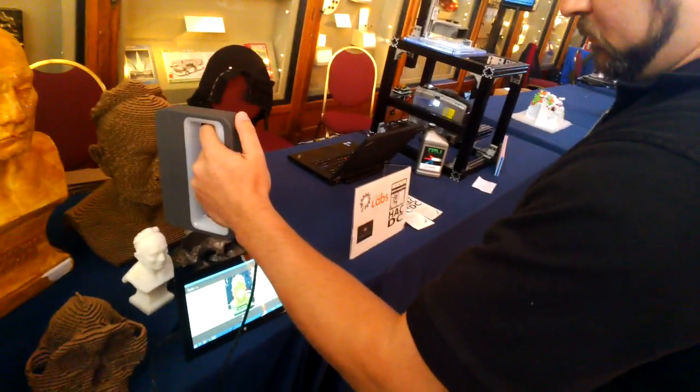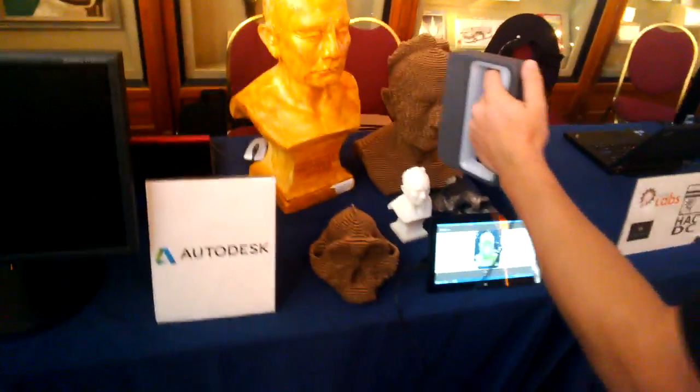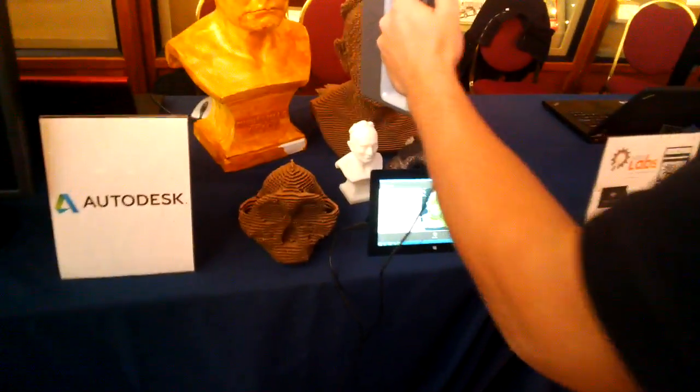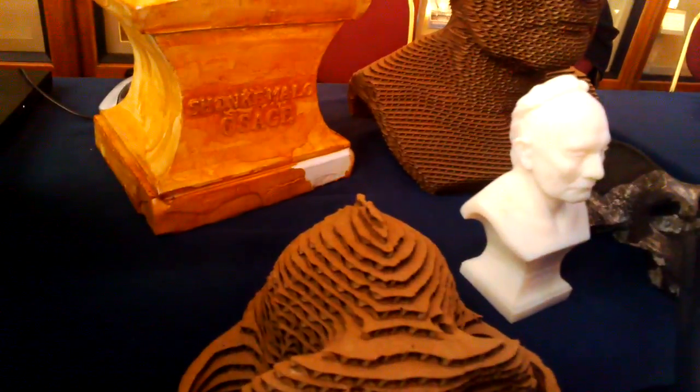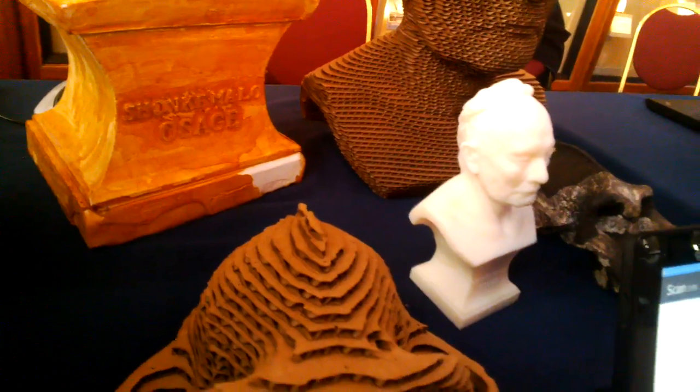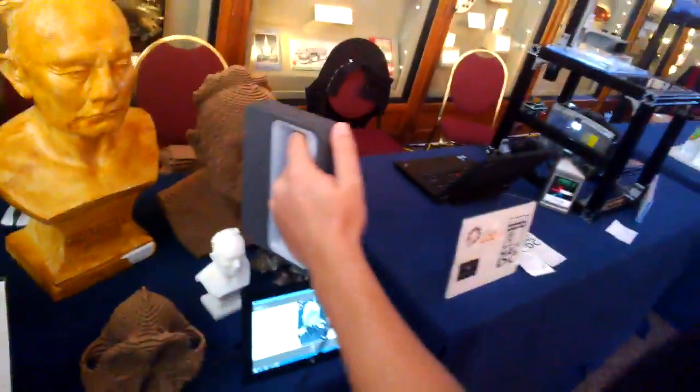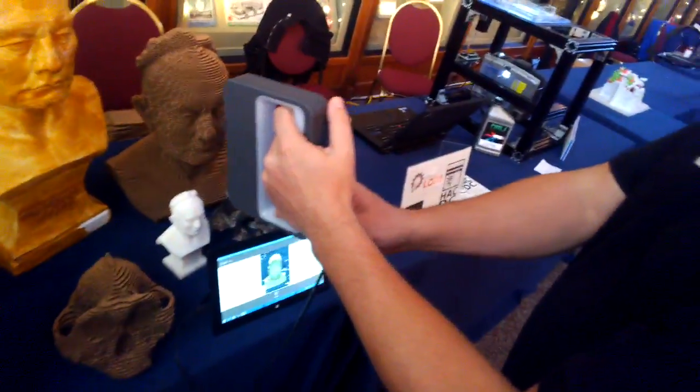It's going to scan the thing here at the Autodesk booth. Who is this? Shankamalo Assad. Whenever you're ready.